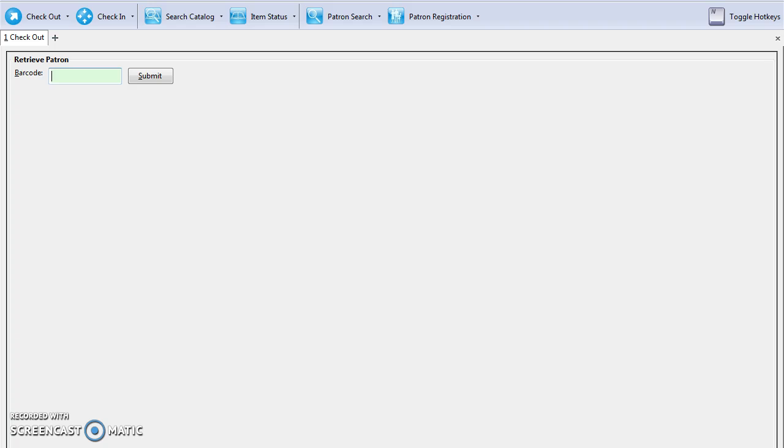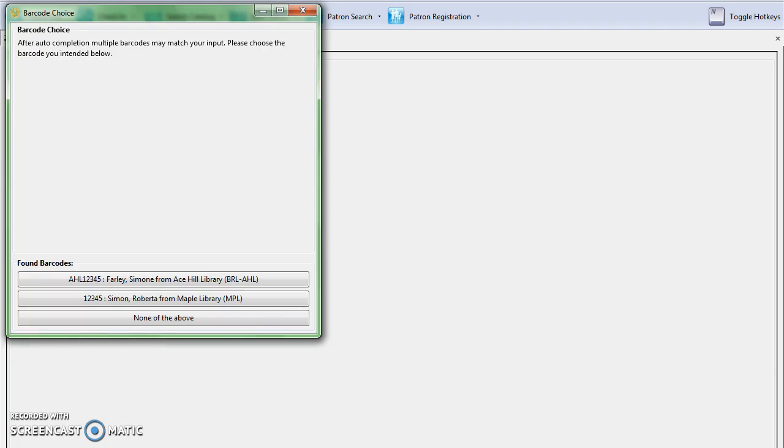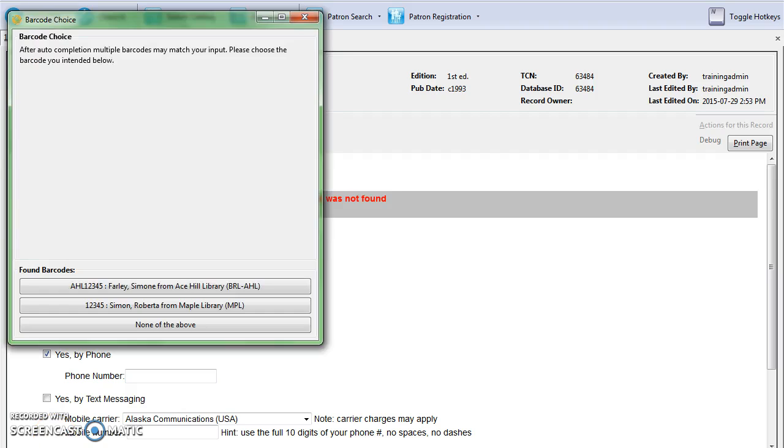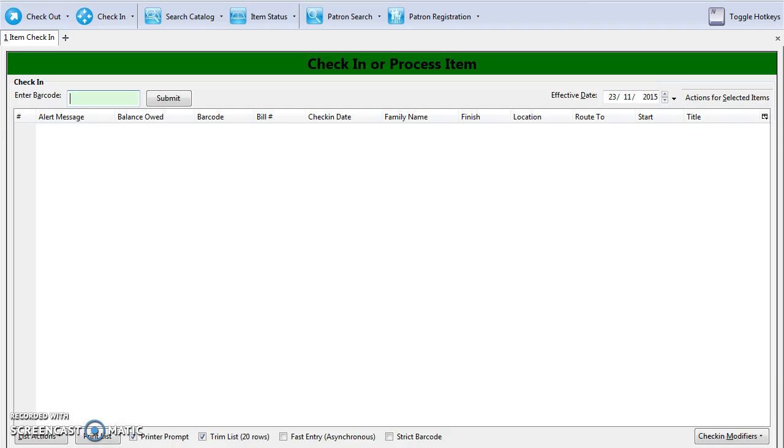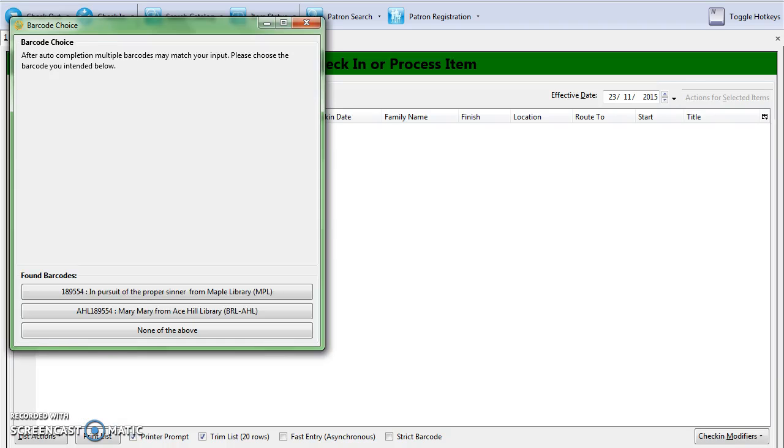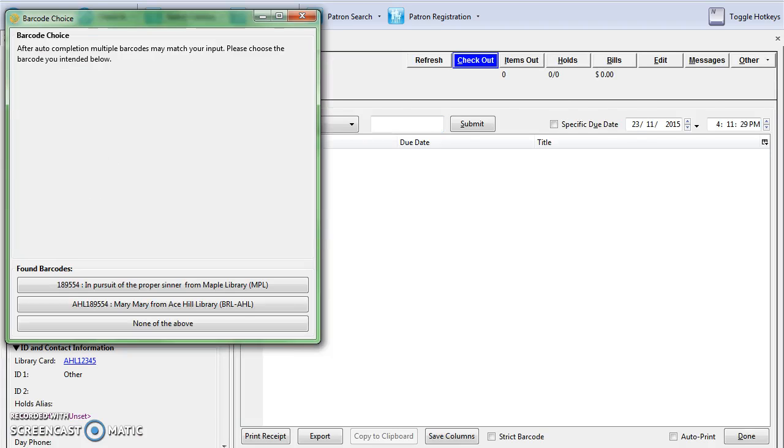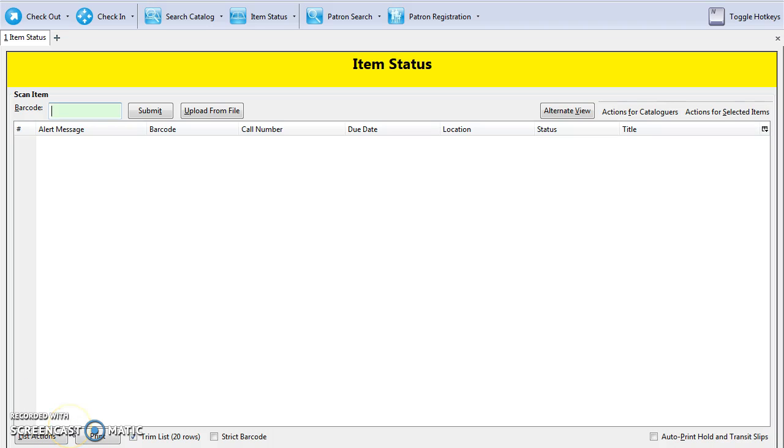If there are multiple matches, the barcode completion pop-up will appear when a patron barcode is scanned to retrieve a patron for checkout, when a patron barcode is scanned when placing a hold for a patron, when an item barcode is scanned at check-in, when an item barcode is scanned to check out the item to the patron, and when an item barcode is scanned into the item status interface.